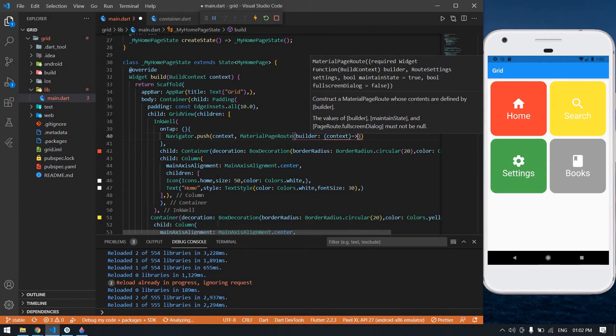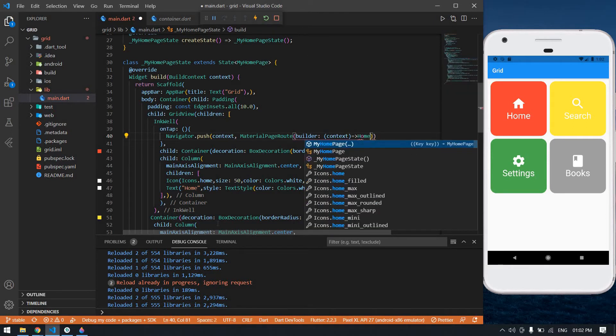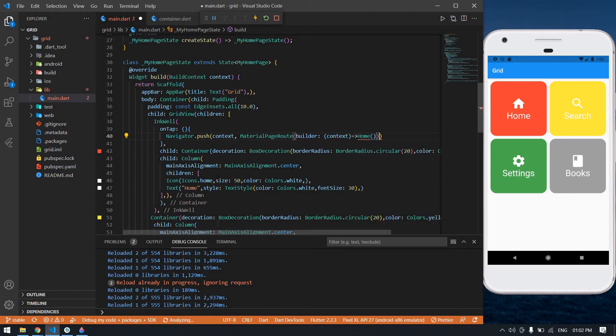Now I'm going to navigate to the home page. Now I'm going to create that home page.